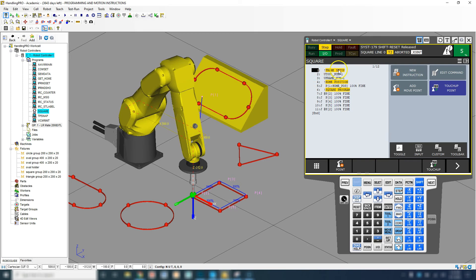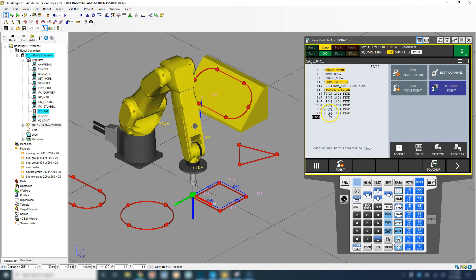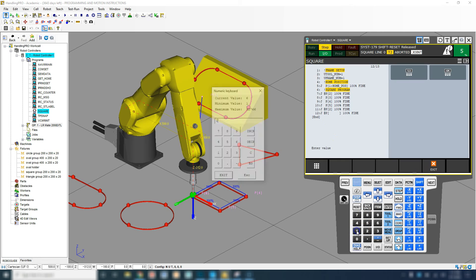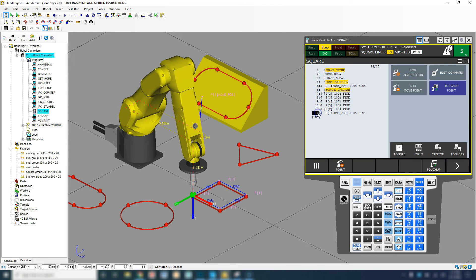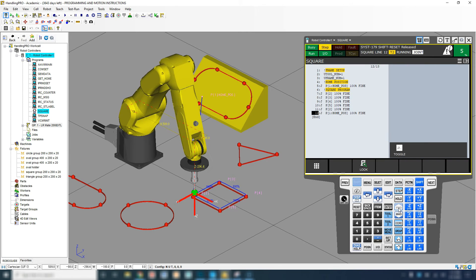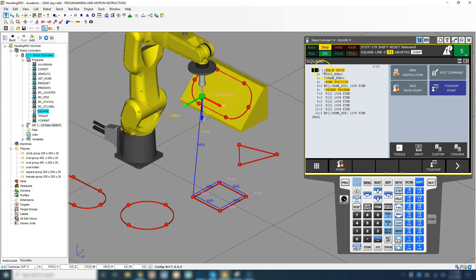Now we're back at the top. To end by returning to the home position, let's add that at the end: scroll down, add move point, joint movement, and select point number one — you'll see it says 'home position.' You can rename each point — point one, point two, point three, point four. Running forward from the last position, it goes to the home position; running forward again brings us back to the original start.